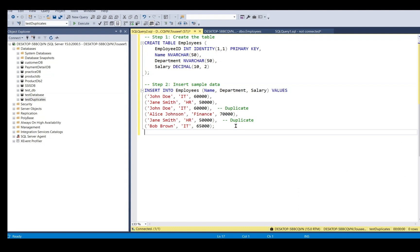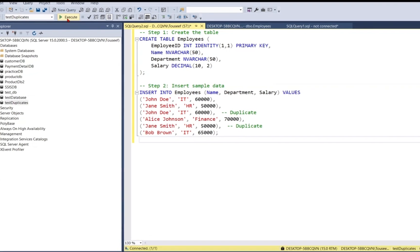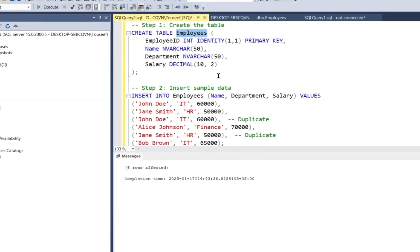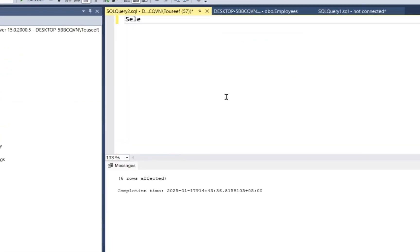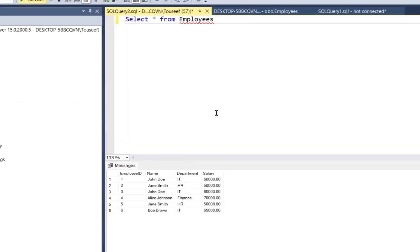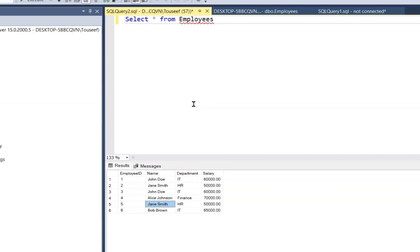Let's start by creating a sample table and inserting some duplicate data to understand the problem. So I execute this script, let's verify the data. Okay, we have some duplicate records like John Doe and Jane Smith.